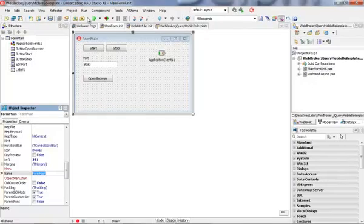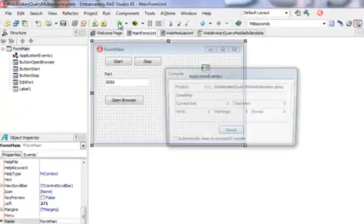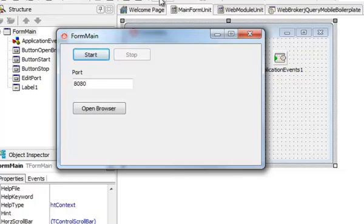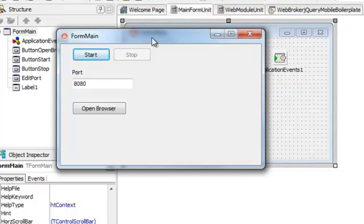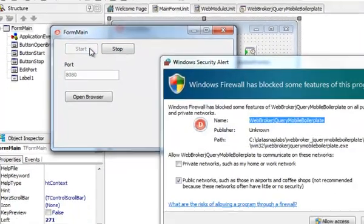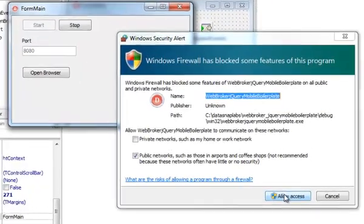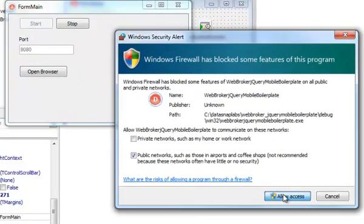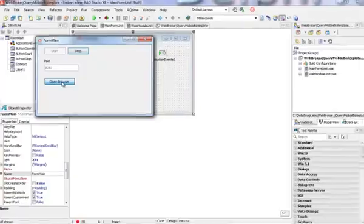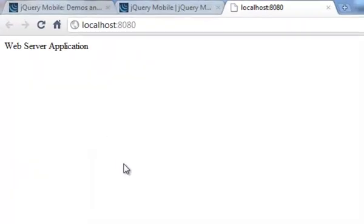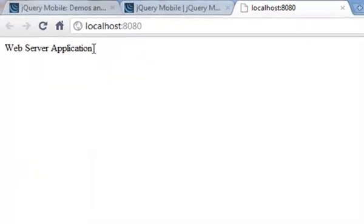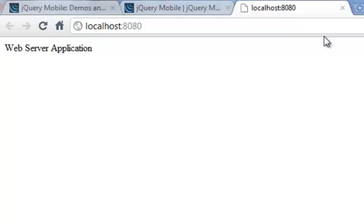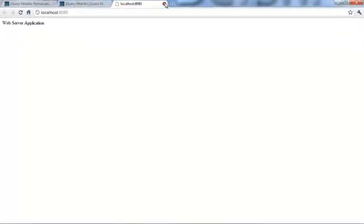Let's run the application and see what is the default behavior of the application generated here. I need to start my web application on port 8080, and now I'm going to open the browser. It's going to just display a static web server application text.